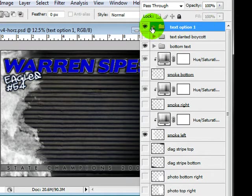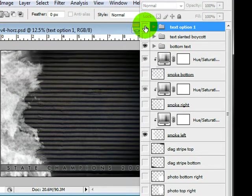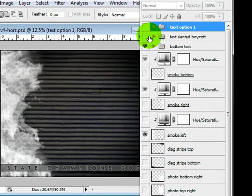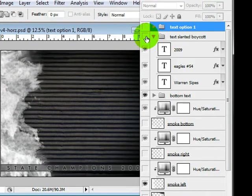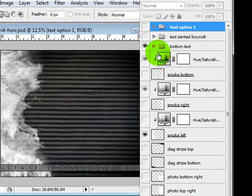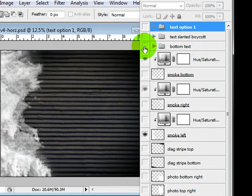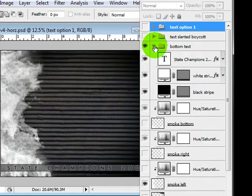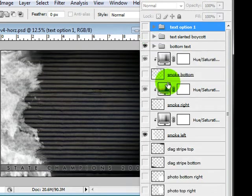So basically you've got your Text Option 1 which is on and I'm going to use the little eyeball to turn that off. You've got Text Slanted Boycott and your layers are inside here for that. Turn that off. You've got your Bottom Text which if you turn that off there's a few layers in there.